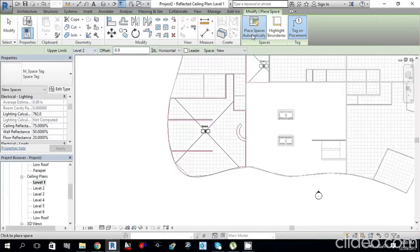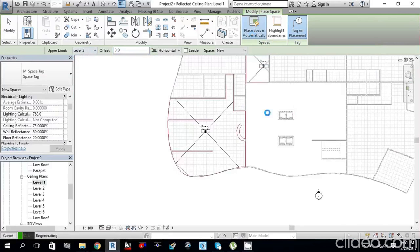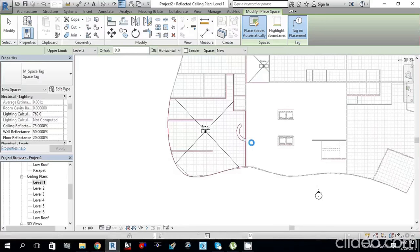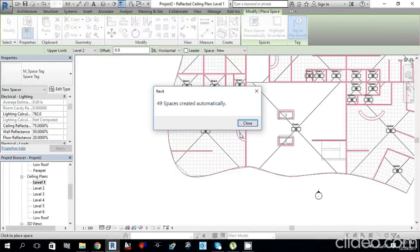Select Place Spaces Automatically and click it. It will regenerate and place all spaces automatically into the project. We have now created 49 spaces automatically, but they have no names yet.